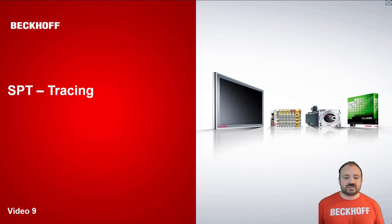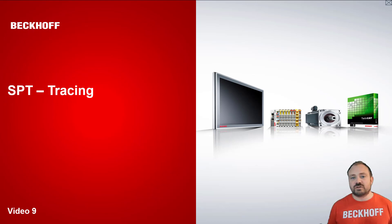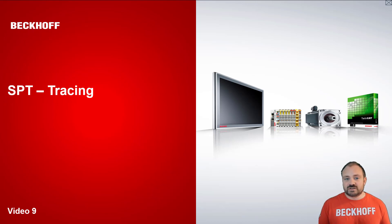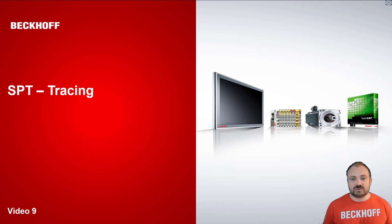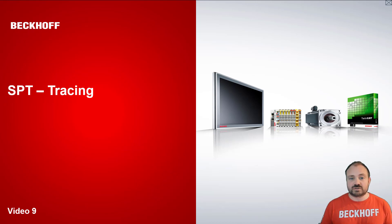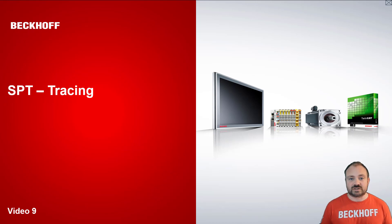Hi and welcome to this the ninth video in the SPT framework series. Today we're going to pick up where we left off after the command video and extend our components to introduce the concept of tracing.